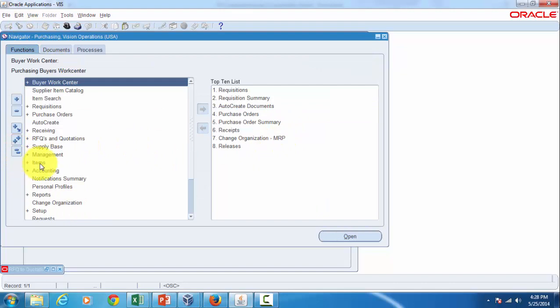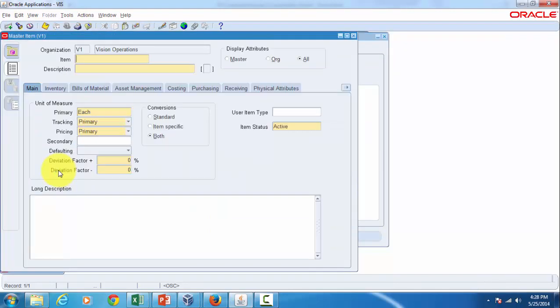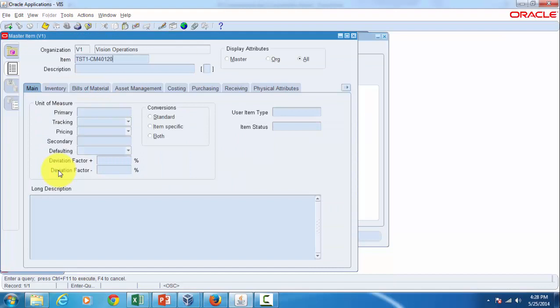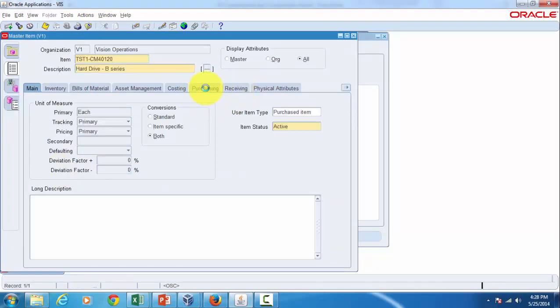Let's minimize this to go to item definition, go to items, master items, and then query with that item that we just defined. The one which is related to ASL is in purchasing tab and the specific one is use approved supplier.